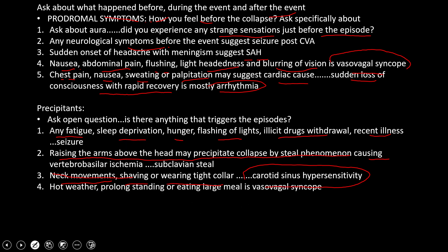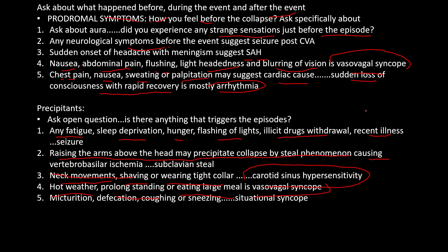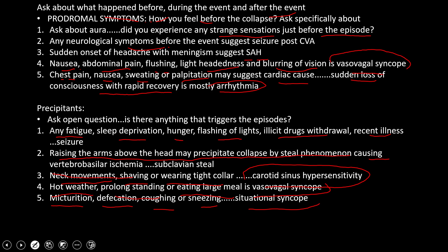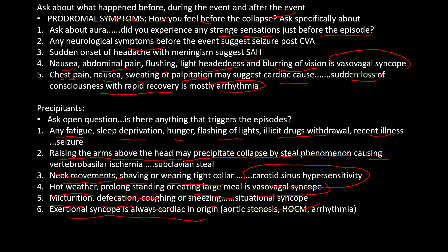We will ask about prolonged standing or eating a large meal leading to collapse — this is vasovagal syncope. We will also ask whether the patient was collapsing during micturition, defecation, coughing, or sneezing — this is situational syncope. Exertional syncope is always cardiac in origin; the causes include aortic stenosis, HOCM, or arrhythmias.